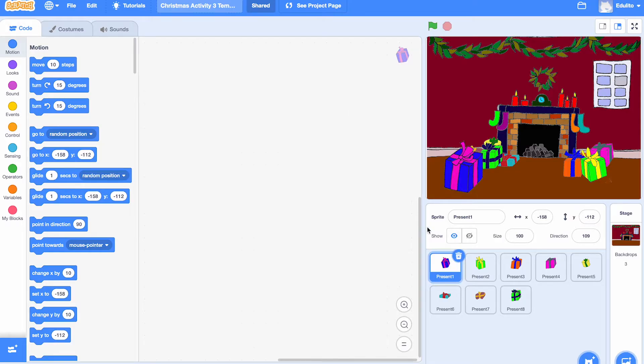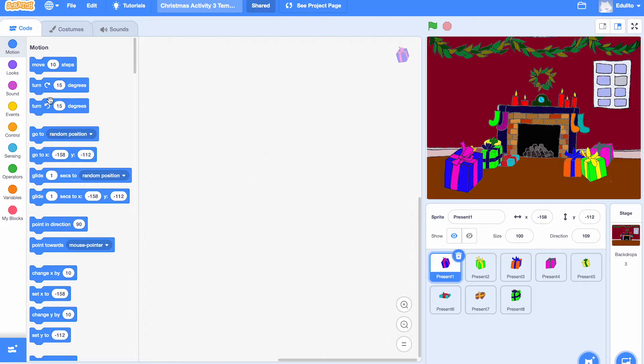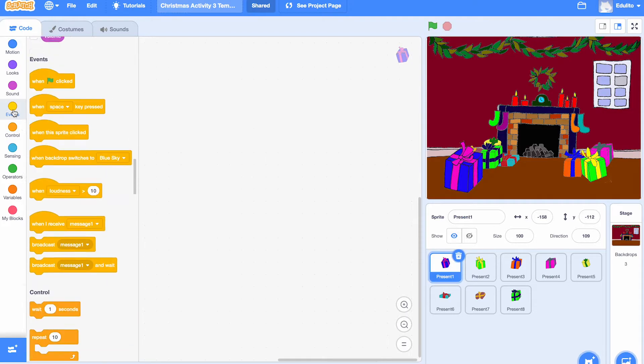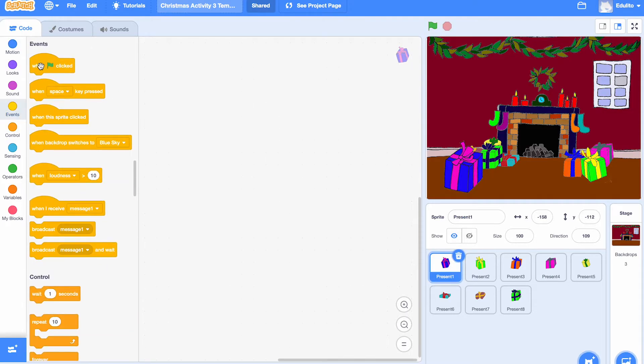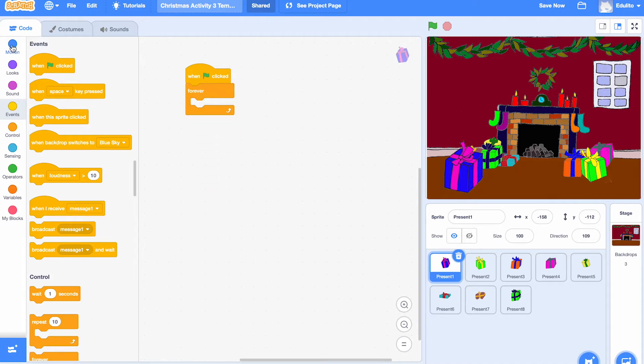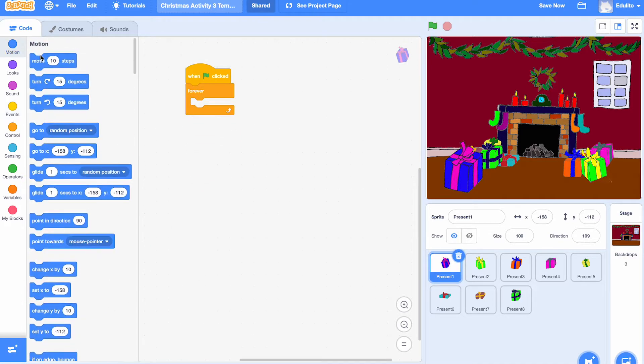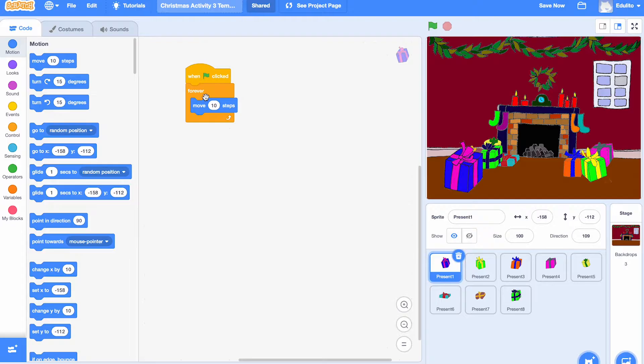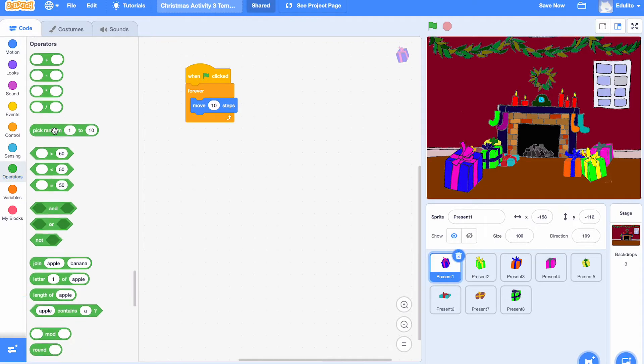The first thing we're going to do is make the presents move. So let's get a green flag block there. And we're going to get a forever block. And inside that we're going to get a move block. And we're going to choose a random movement so that we can't be sure where the presents are going to go.